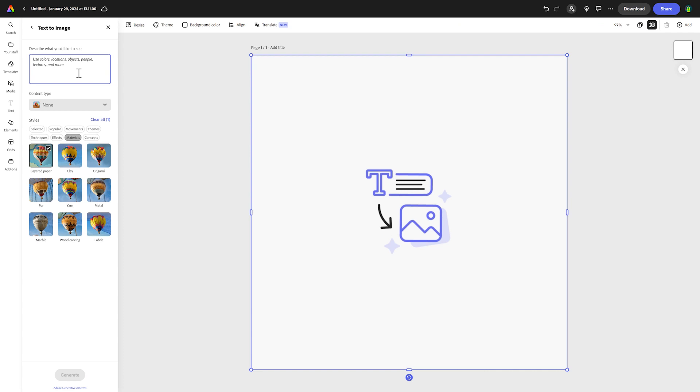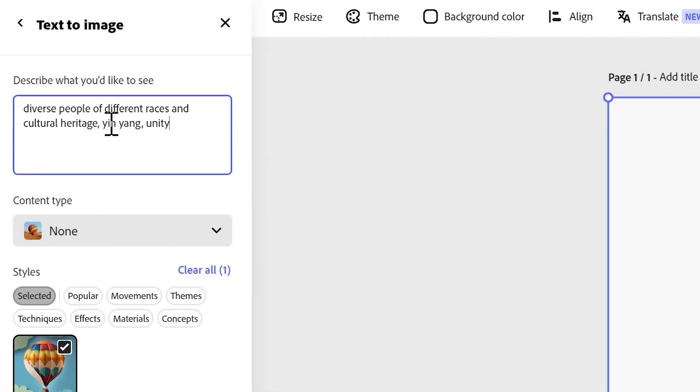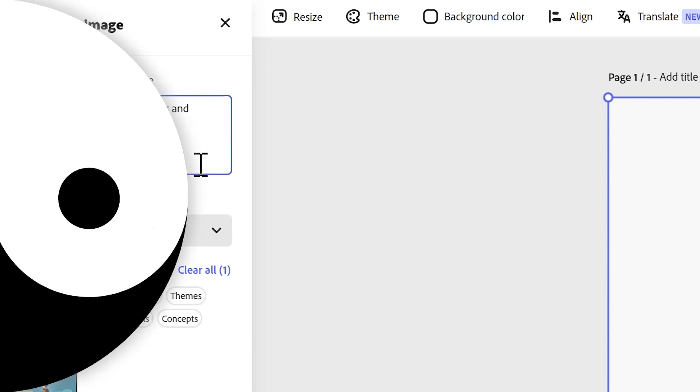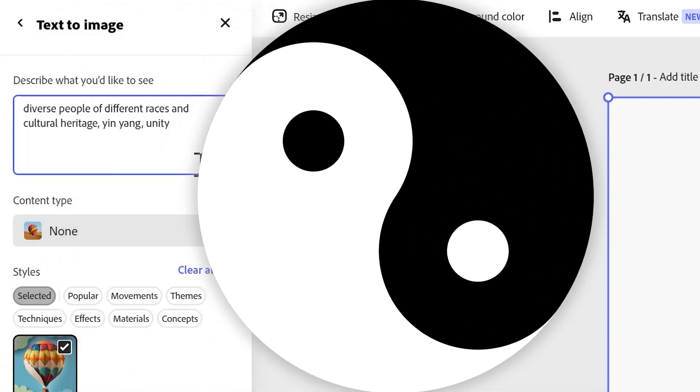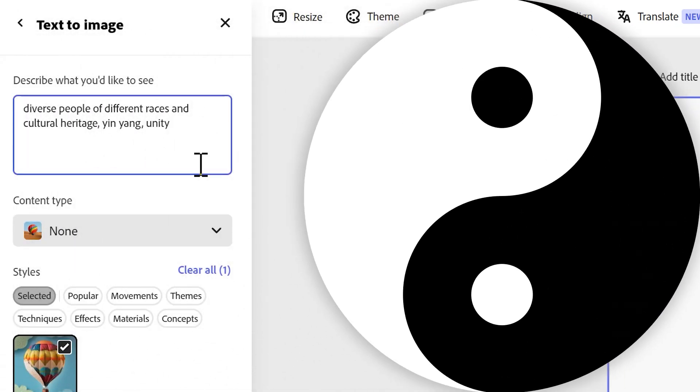I'm going to start off by writing a prompt in here and see what the AI manages to come up with. I'm going for diverse people of different races and cultural heritage, comma, yin yang, comma, unity. I want a picture of a diverse group of people. I'm using the yin yang symbol as a kind of artistic idea. The yin yang symbol, you've probably seen it before—